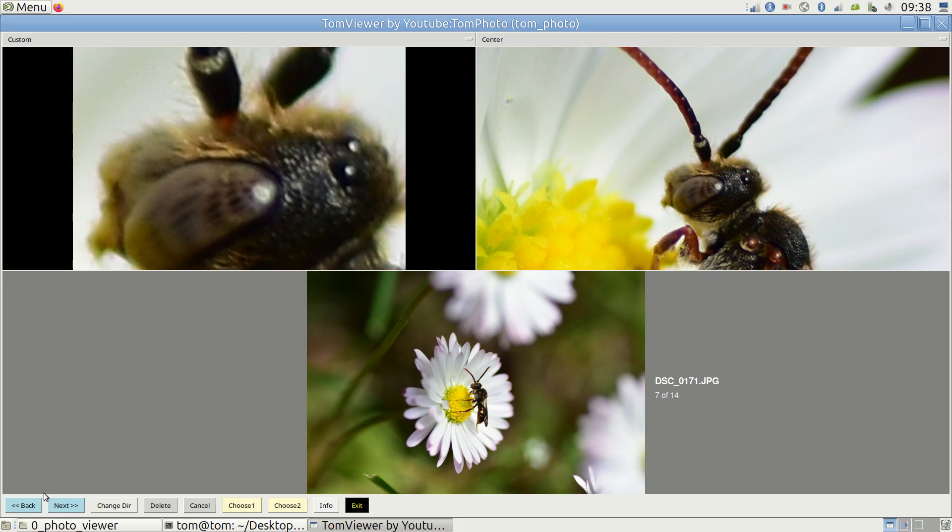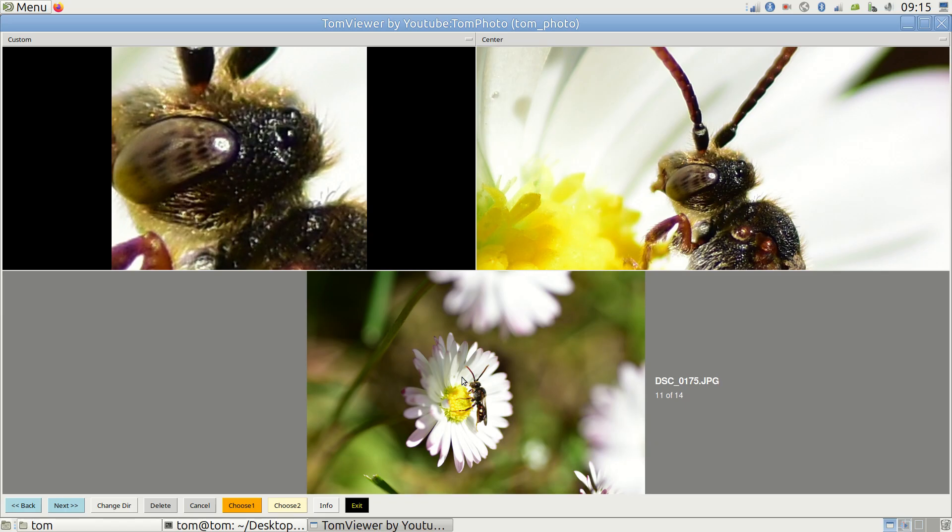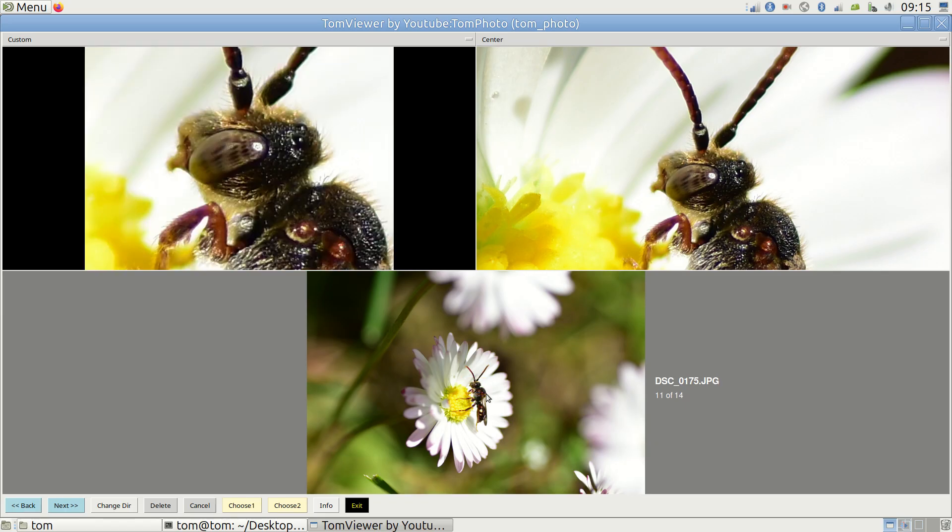The remaining photo then goes up against the next photo in the series. Again the better one stays. So Tom Viewer makes it convenient for me to choose the best photo and saves me time.